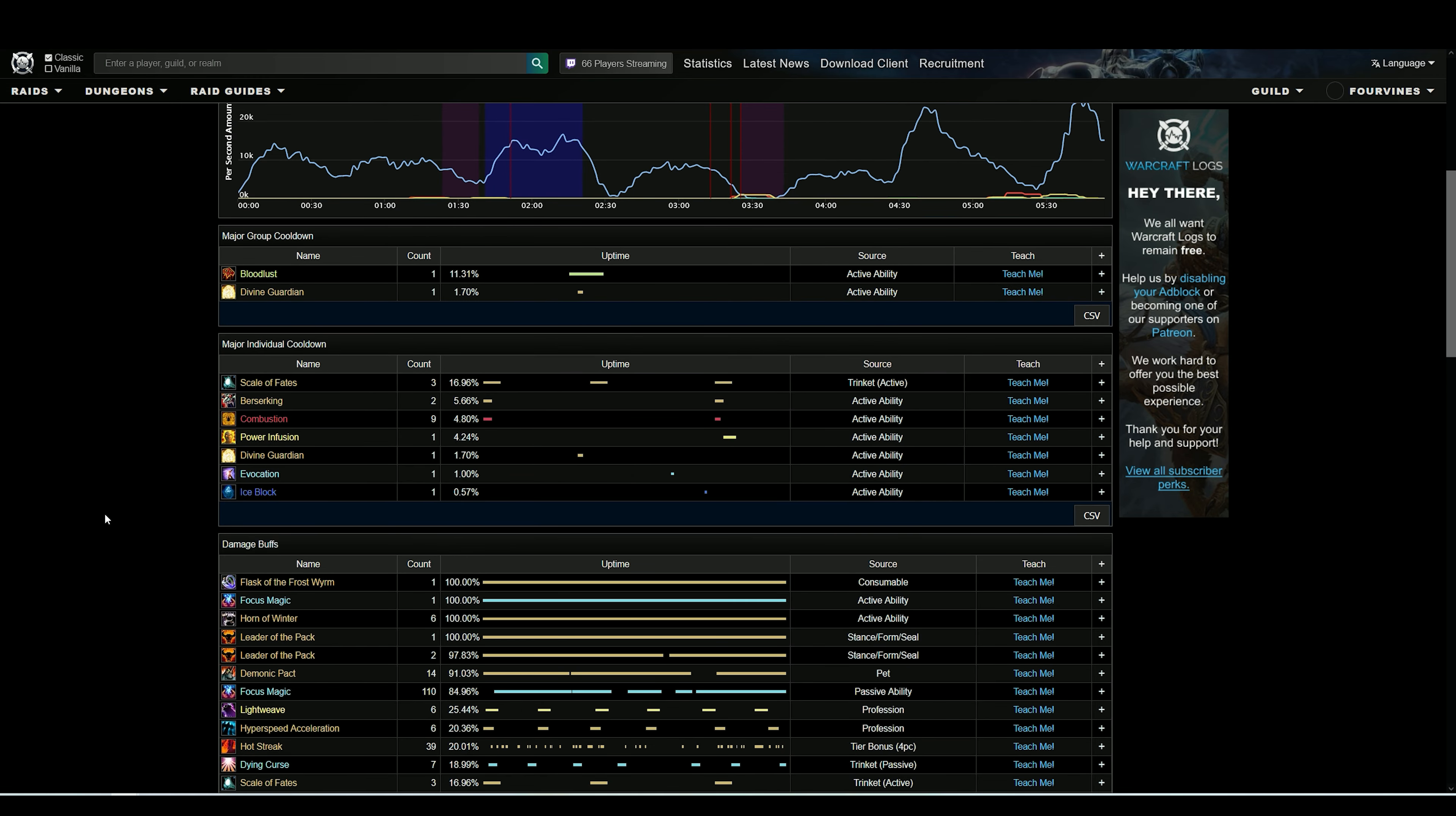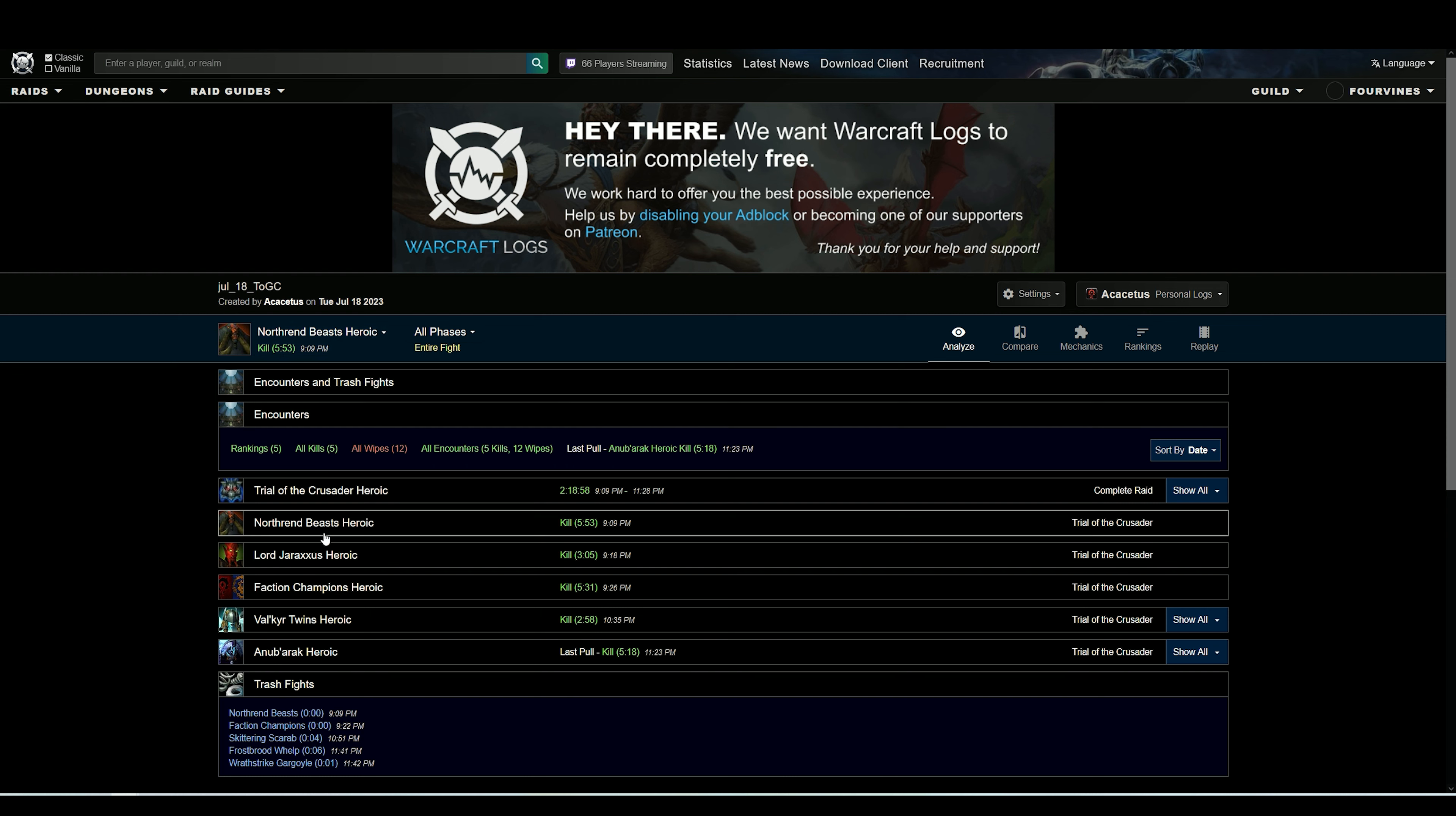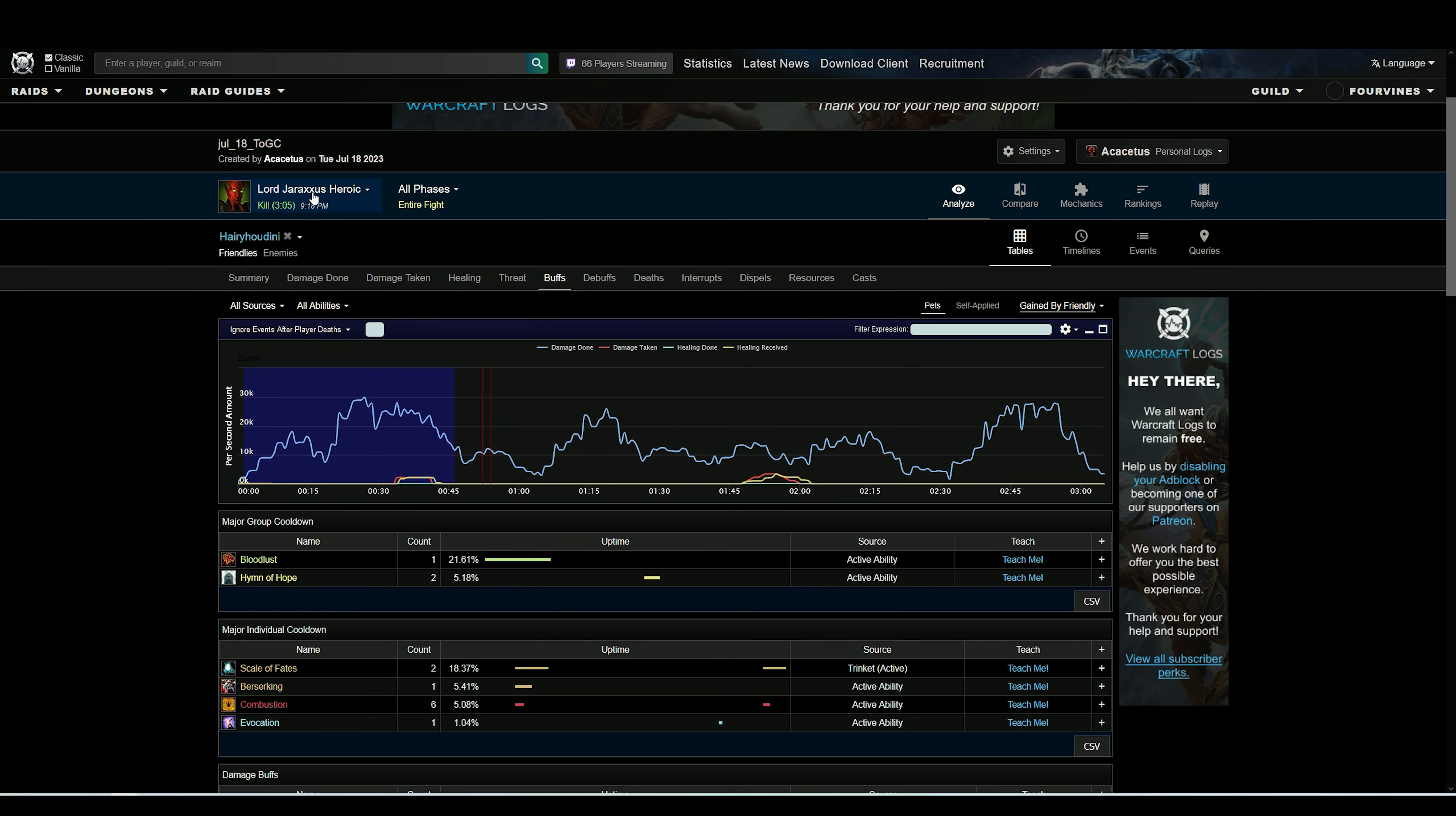Beasts is a bad fight for this, so I'm just going to swap over to Jaraxxus real quick. Again, I have my name selected, I'm in the Buff tabs - it's going to take me to the buffs for Lord Jaraxxus.